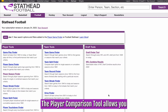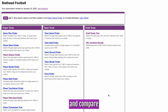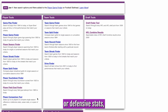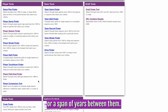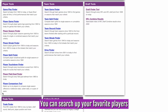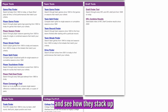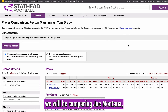The player comparison tool allows you to search up to six players and compare single season offensive or defensive stats, career stats, or a span of years between them. You can search up your favorite players from any season or span of seasons and see how they stack up when compared to one another.